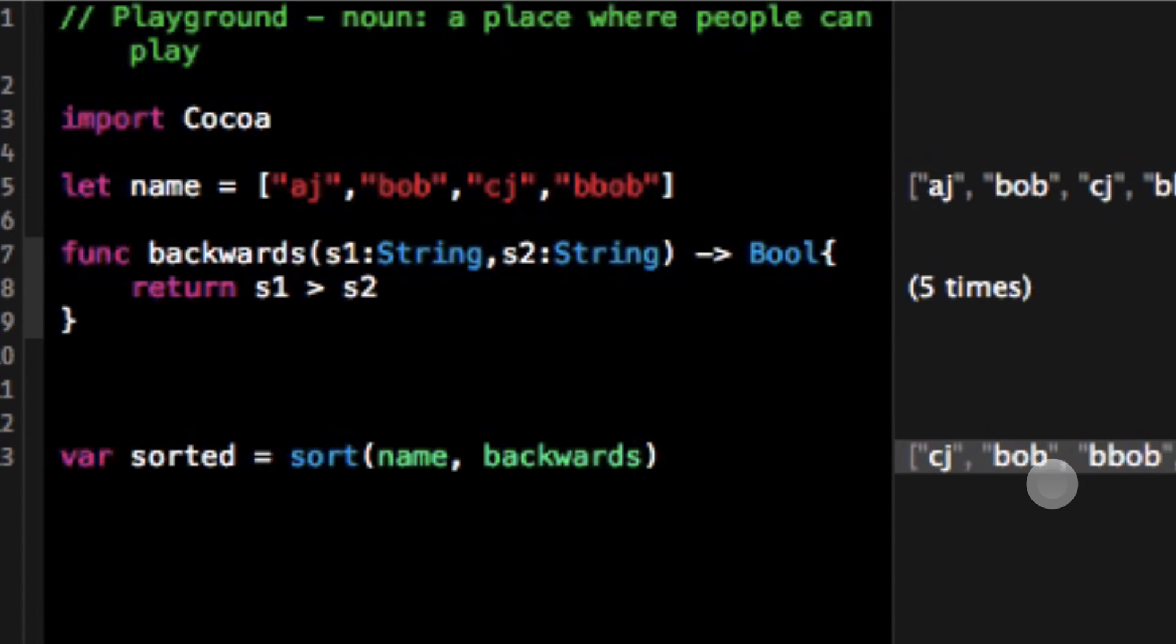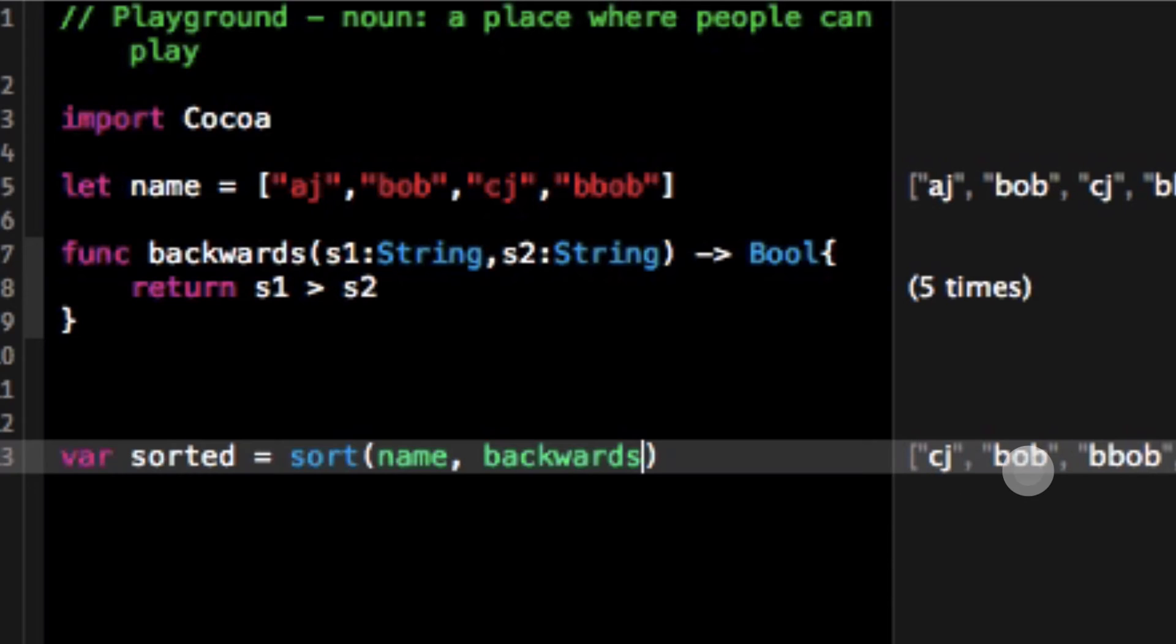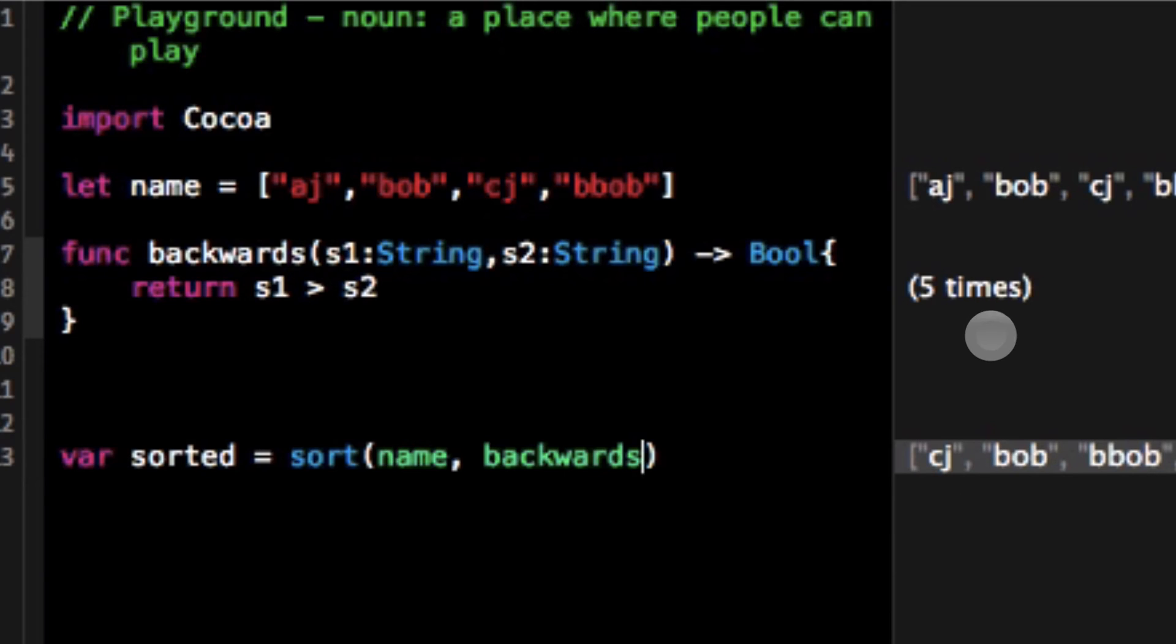As you can see now I have the reversed array, I have CJ, Bob, Bob and AJ. In fact I have the same thing as if I would call reverse on this array because I was able to define how my array worked.